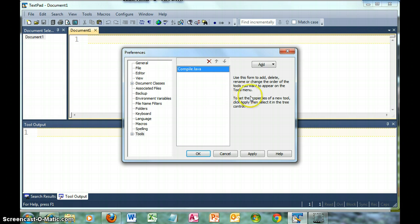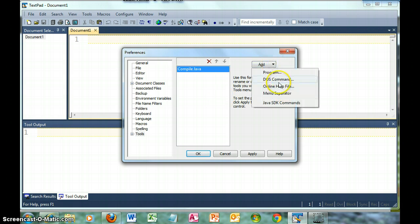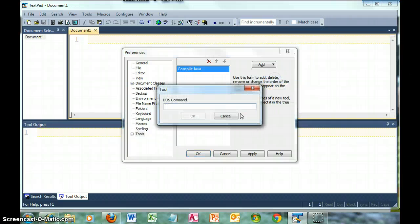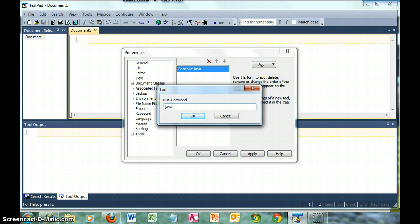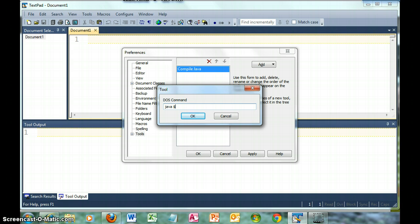I also want to add the run Java application, so add DOS command. Java is the runtime, the JVM. However, this time when we run a Java program, we're not going to say the filename.class, we only want the file name. So we'll use basename.